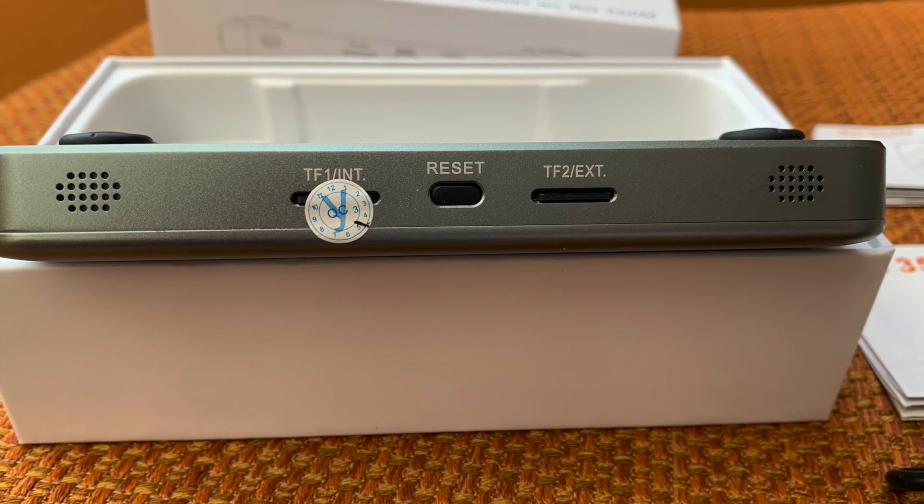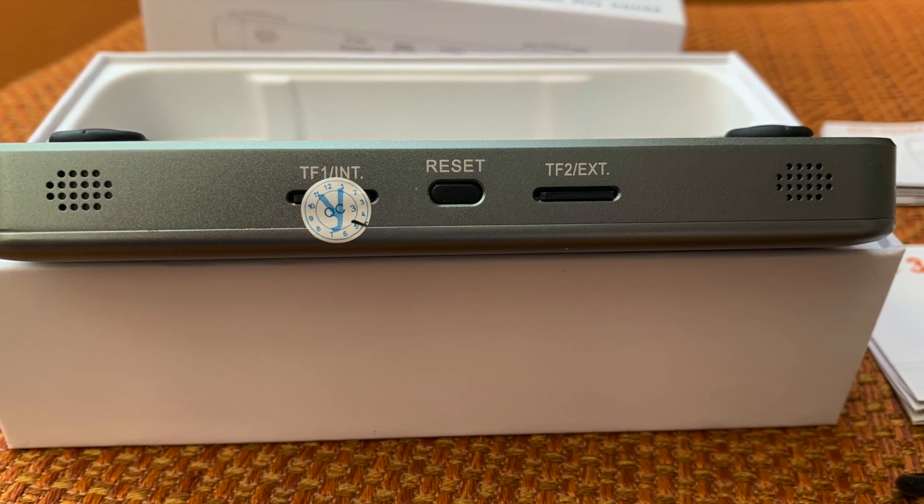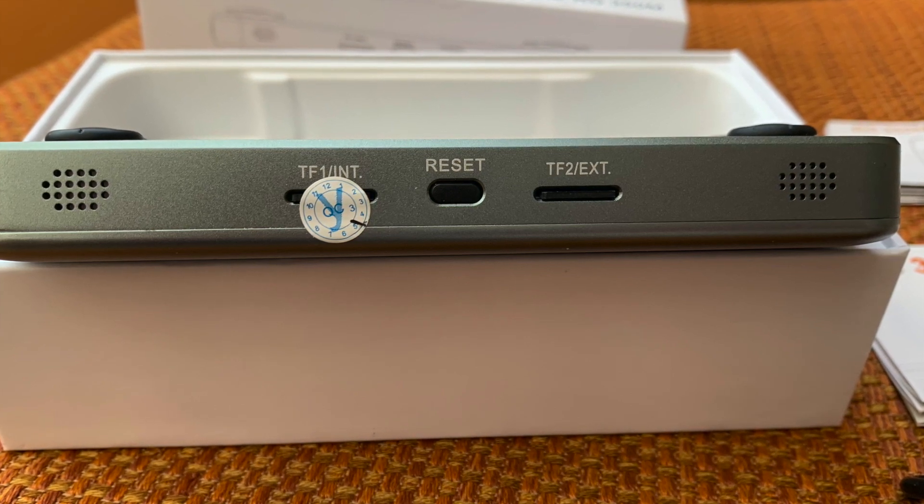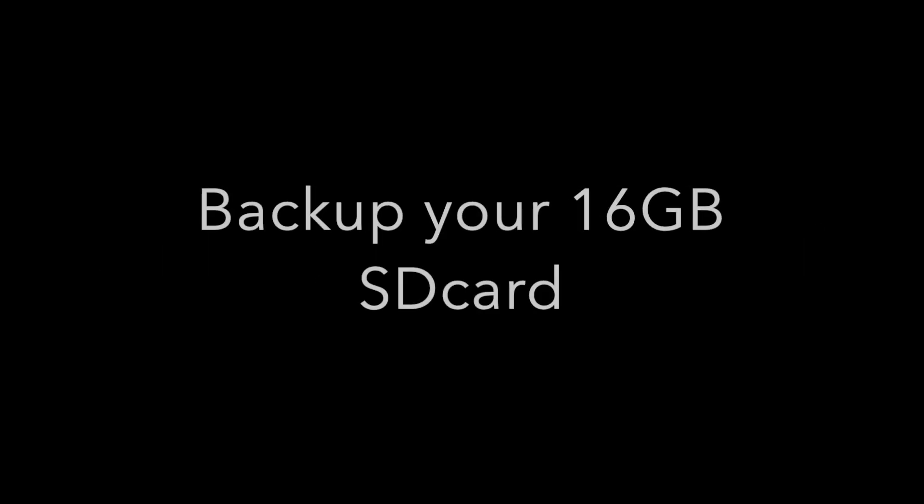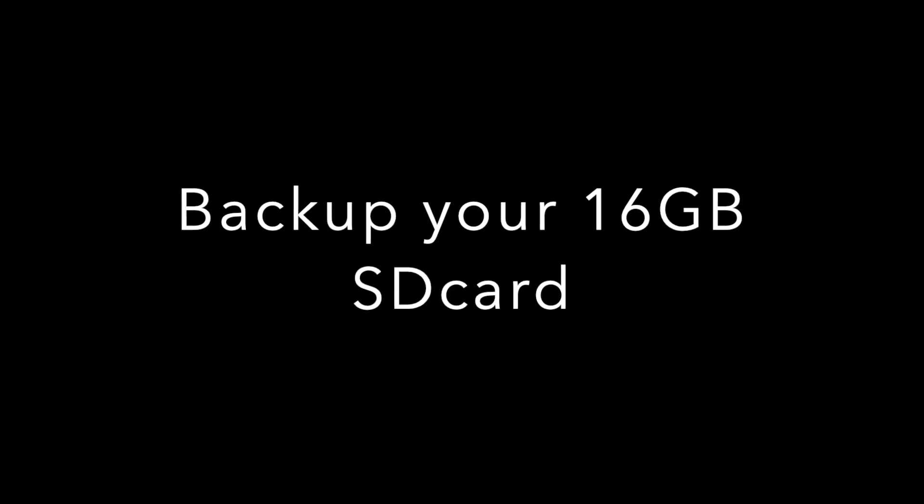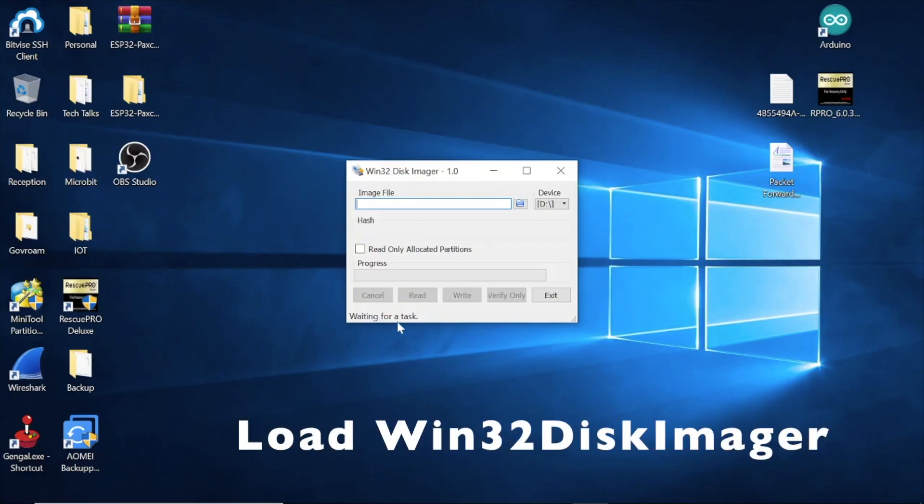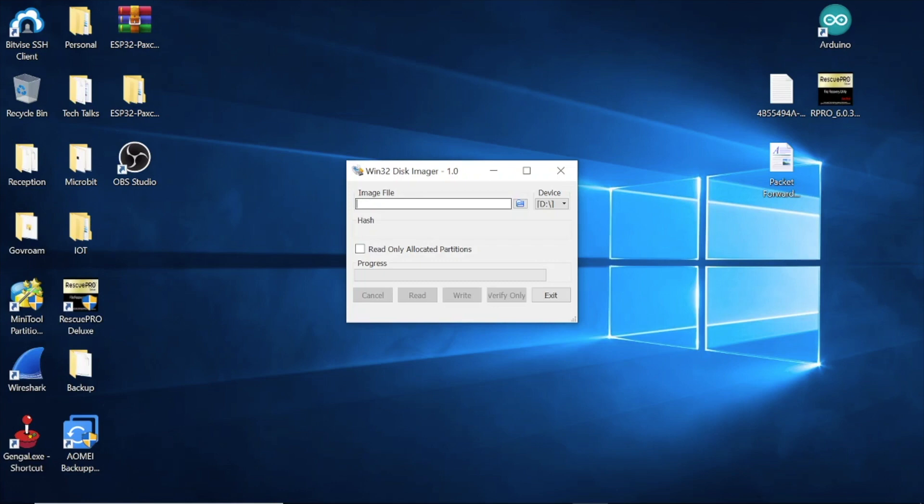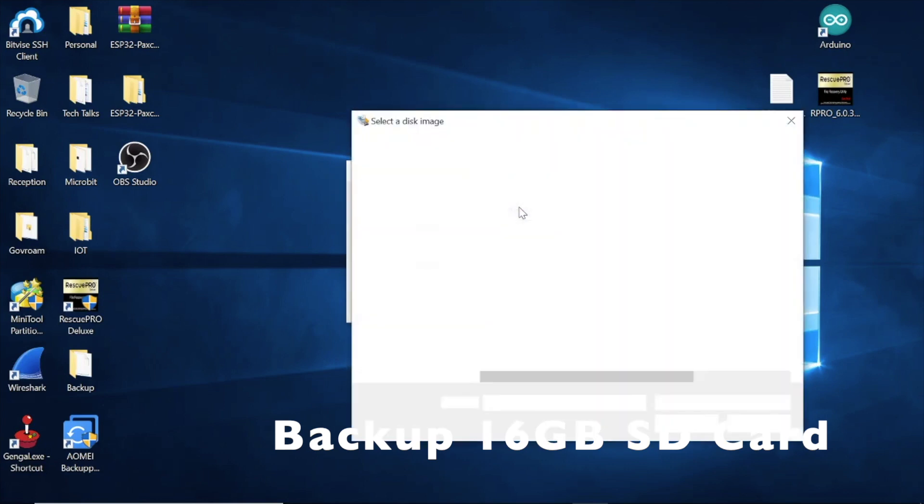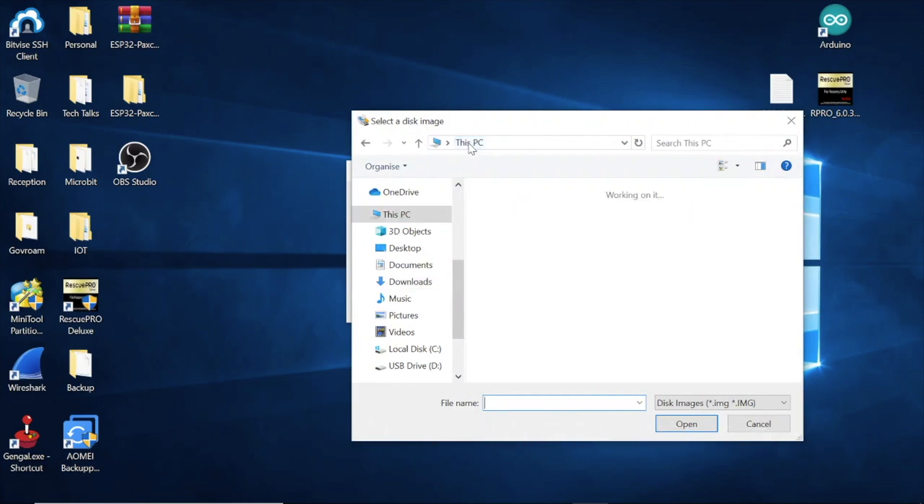We're going to upgrade the internal one. First, back up your 16GB SD card. Peel that sticker off, put the card in your computer, load up Win32 Disk Imager. I've got the card in my device's D drive. Click on the little folder icon and navigate to where you want to put the file.